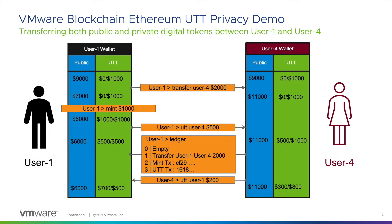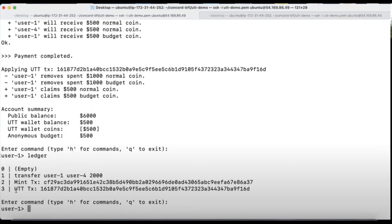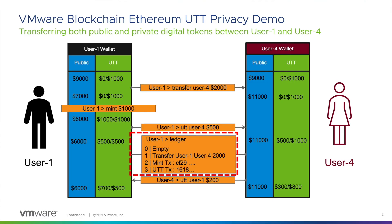The entries on the public ledger will show that the transfer from User 1 to User 4 was of two thousand dollars on the public side of their wallets.